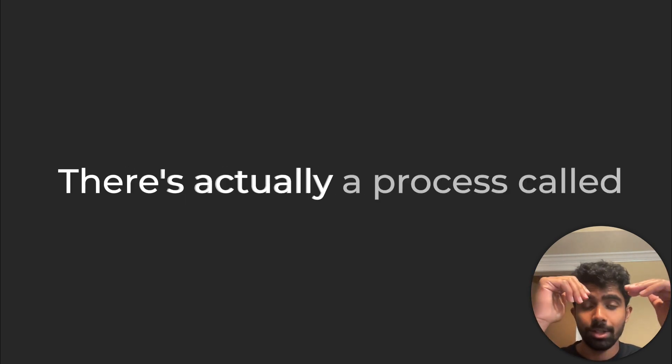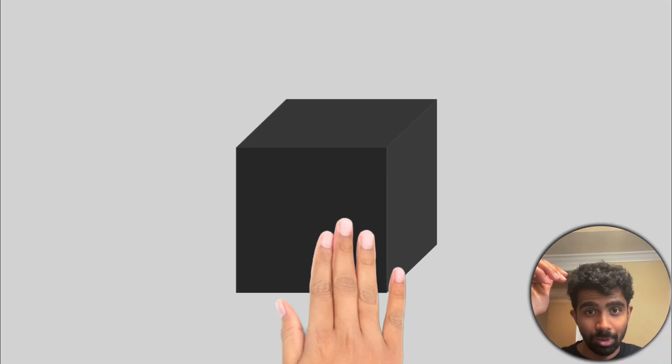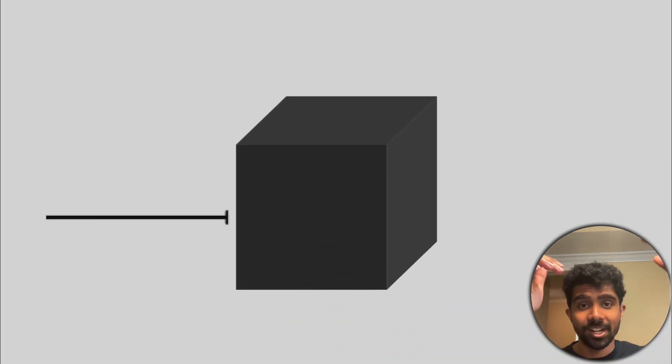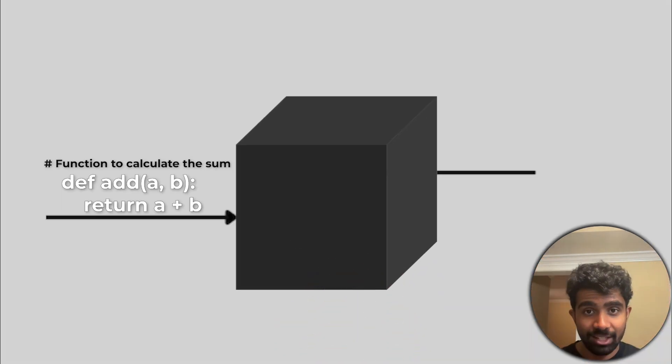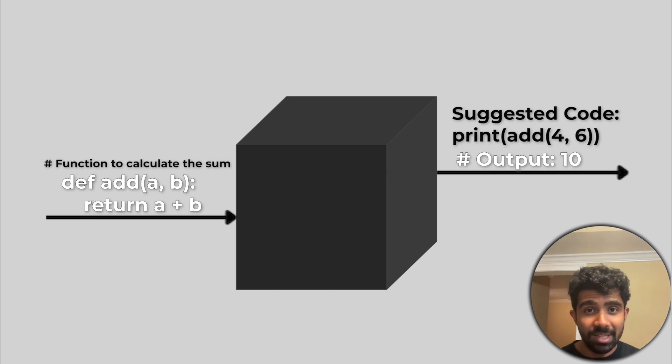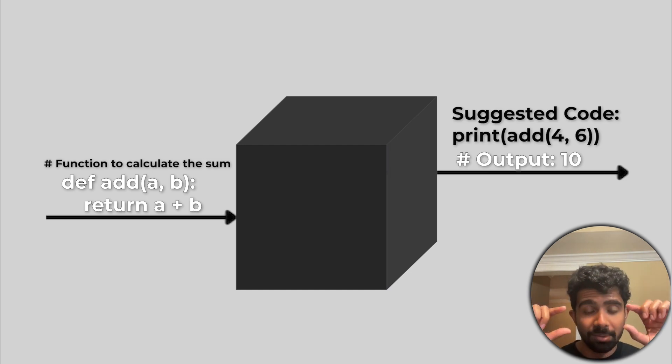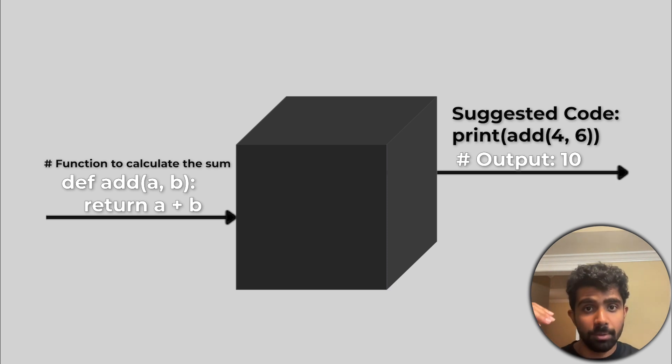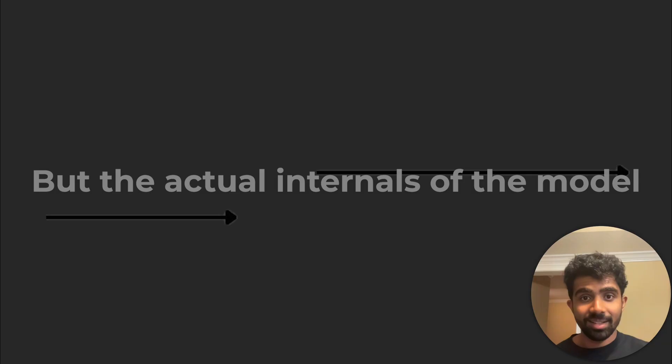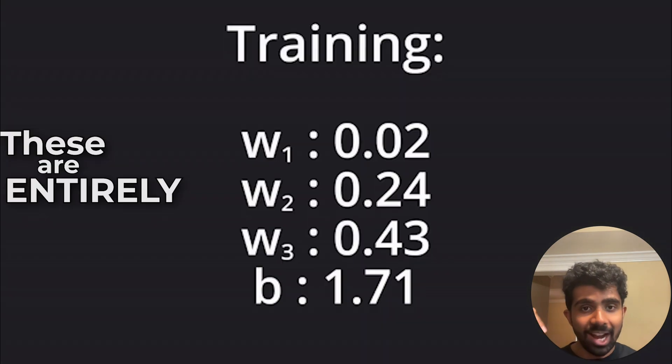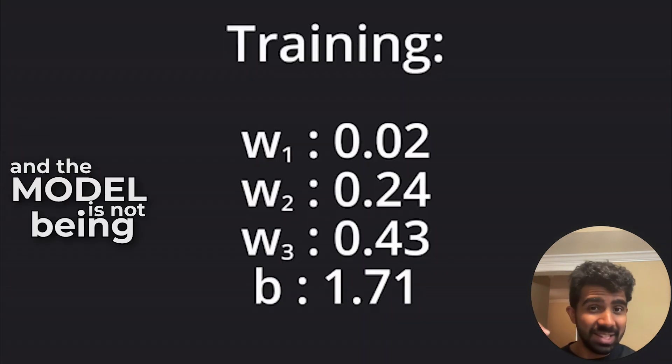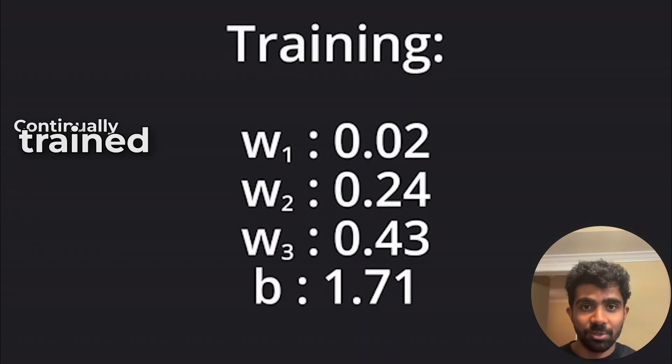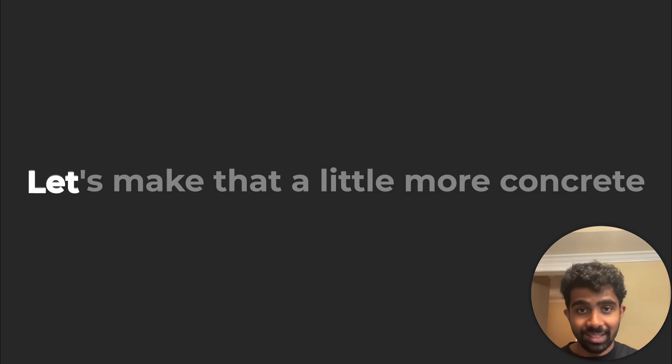There's actually a process called in-context learning, and that's just where the model is factoring in all the code from your environment, your IDE, into its response. Essentially, you can think of all of that code being copy-pasted into the prompt for the model so that it can give a more accurate and refined response. But the actual internals of the model don't change. These are entirely frozen, and the model is not being continually trained on the code in your environment.